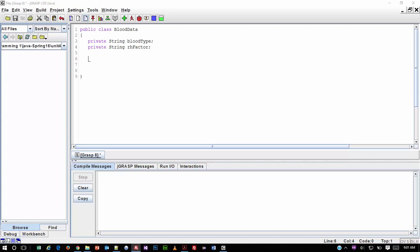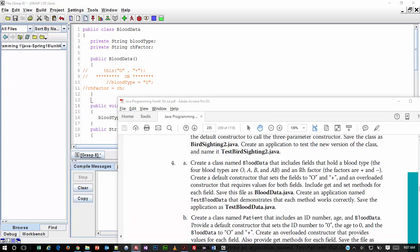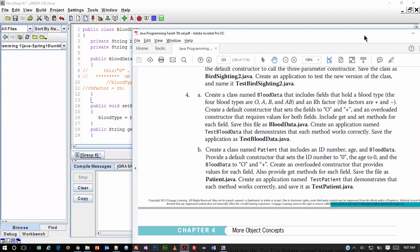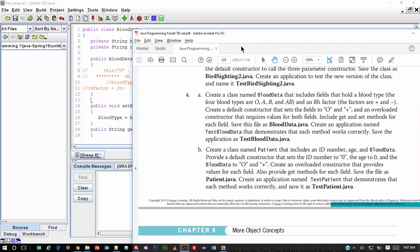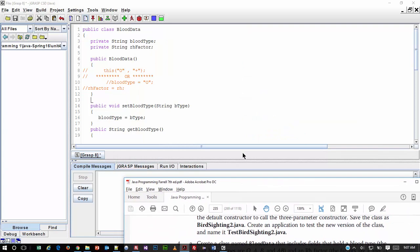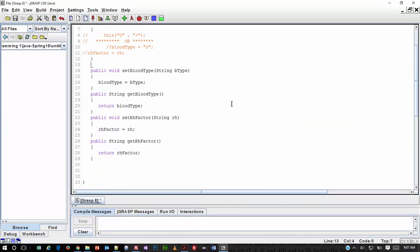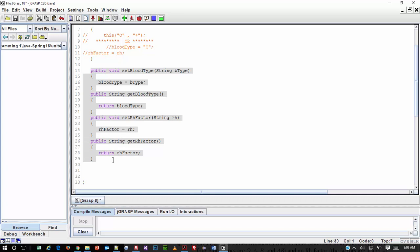Let's start by creating a set method for blood type. So we're going to create a public method. During the short pause I took here, I thought I had hit record but apparently I hadn't. But I'm going to show you the work I did in the interim. Basically, what I did is I went ahead and set set and get methods for each of the two data fields. So I have a set and a get for blood type, and then a set and a get for the RH factor. Each one of those is going to receive a string for the set, and the gets return whatever value we set.